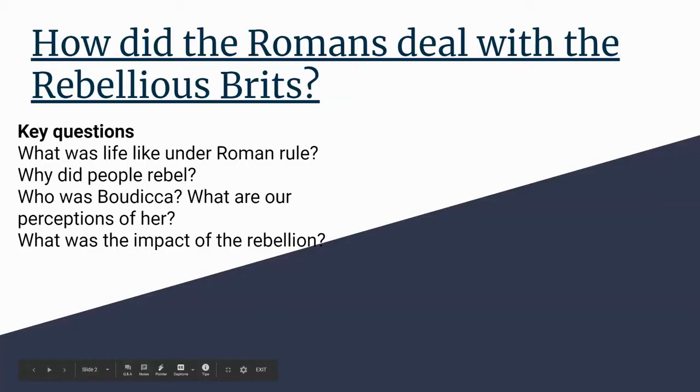Good afternoon Year 4, and in today's topic lesson we are going to be doing some art. We are going to start our learning journey on what did the Romans do when people rebelled. This part of our topic is going to take a couple of sessions.